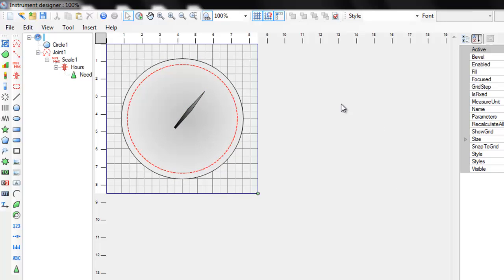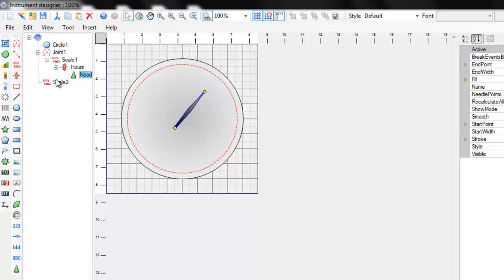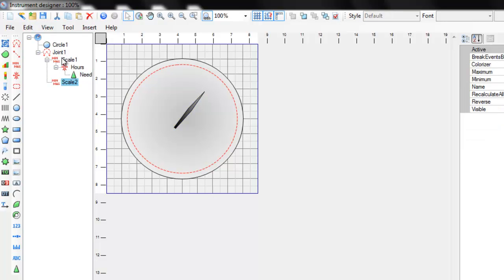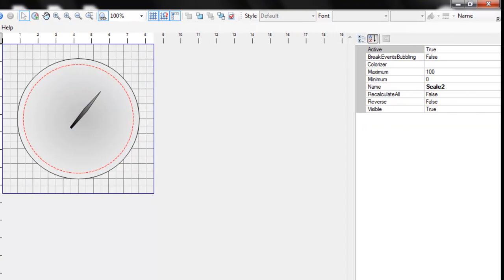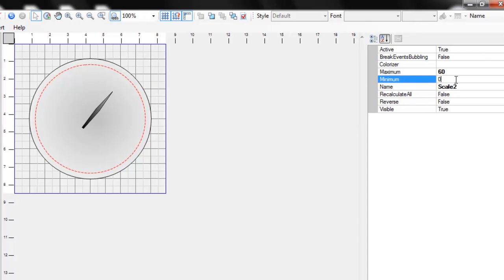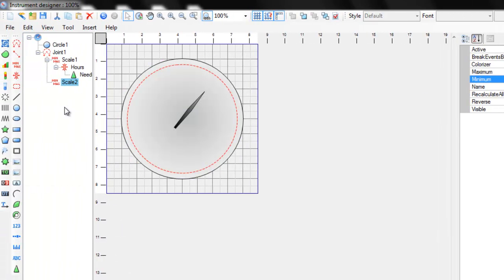Let's add another scale for the minutes hand. Set the scale maximum to 60. Add the slider.